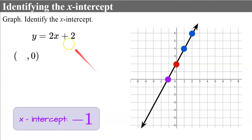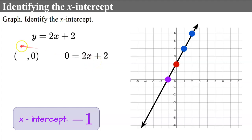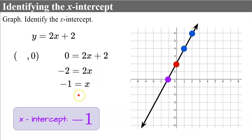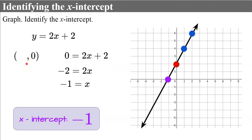We can also find the x-intercept algebraically. Since the y-coordinate of the x-intercept is always 0, we plug in 0 for y and solve for x. Subtracting 2 from both sides and dividing both sides by 2 gives x equals negative 1 — the same answer. This method is useful when the line doesn't pass through an integer value, such as when the x-intercept is one-half or four-fifths. Always remember: the y-coordinate of the x-intercept will always be 0.